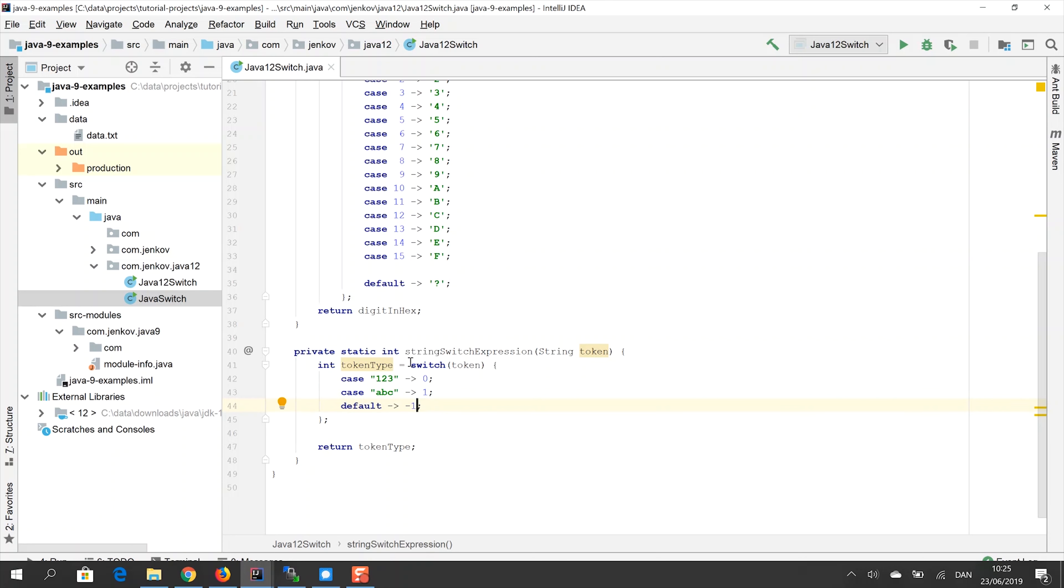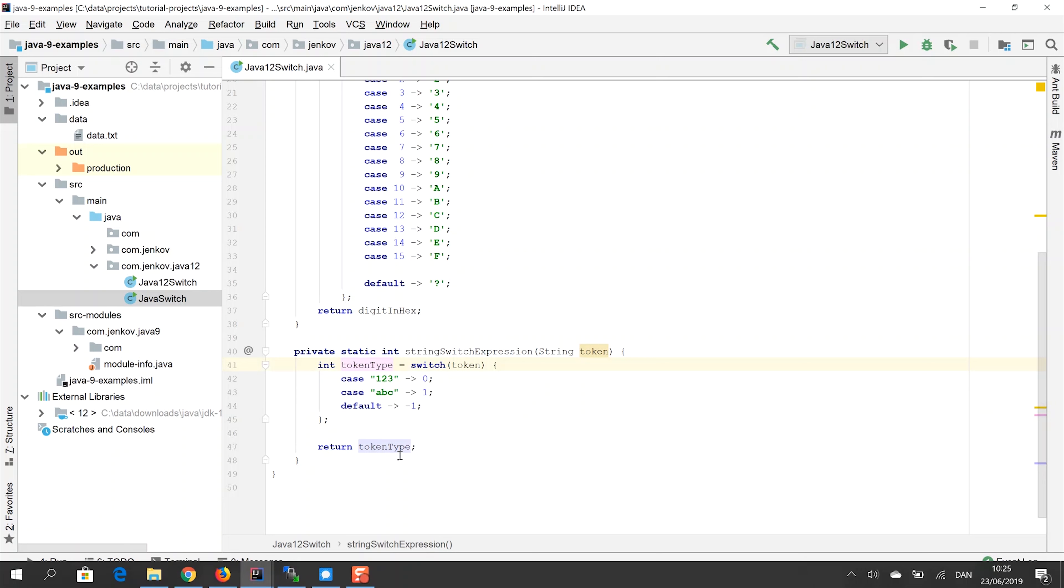You can see that the return value from this switch expression is also assigned to a variable, which is then later returned from this method.